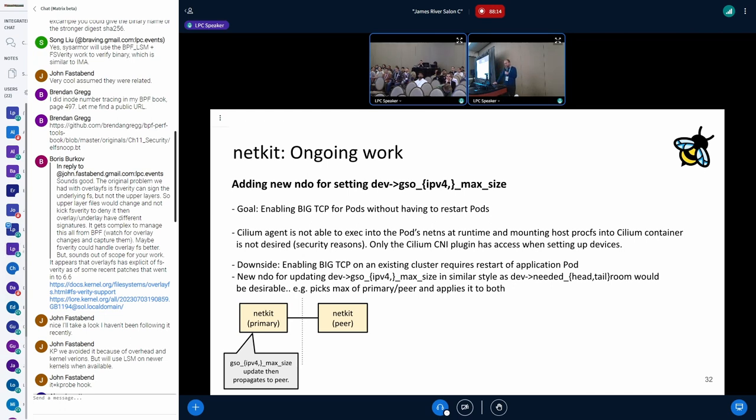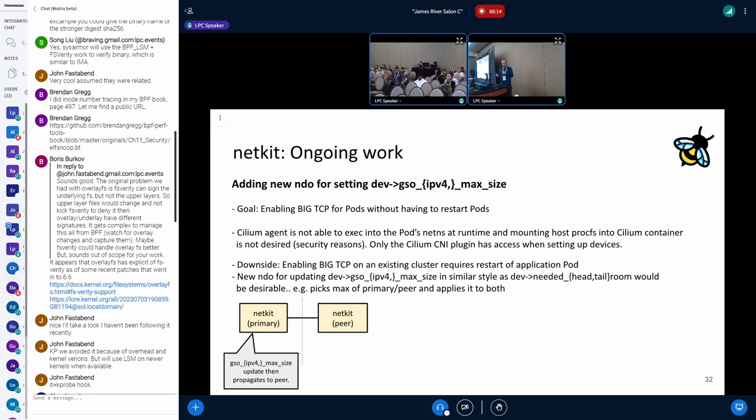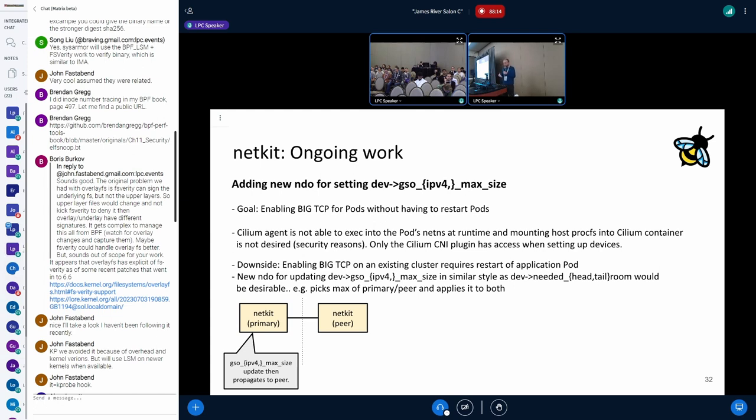The next one, I was thinking a new NDO for doing something very similar for the big TCP so you can set the GSO max sizes for IPv6 and IPv4. The idea here would be also that for big TCP users that would want to enable this on a running cluster, they don't have to restart pods. Because right now it cannot be configured for both devices, right? Right now it's just on a per device basis and Cilium cannot really go into the pod network namespace. With that limitation, this could be overcome.